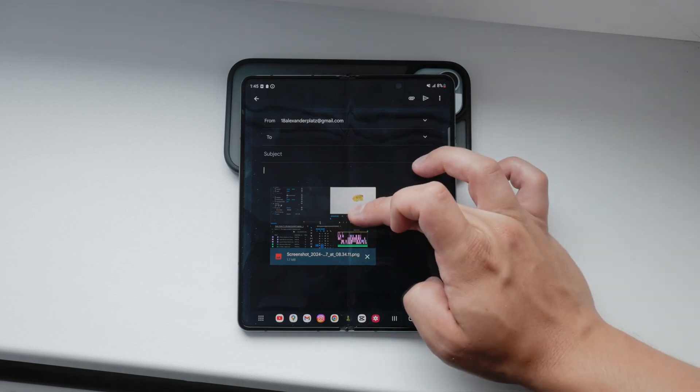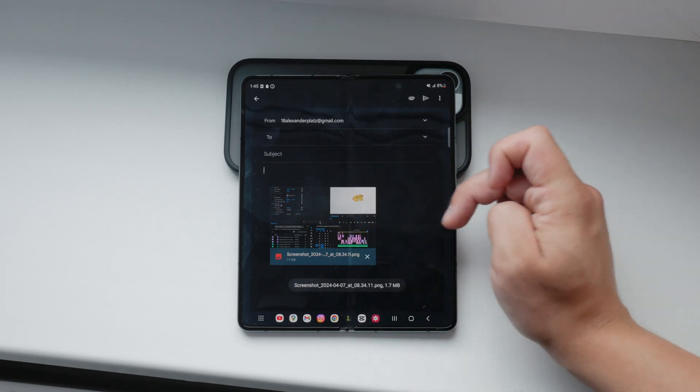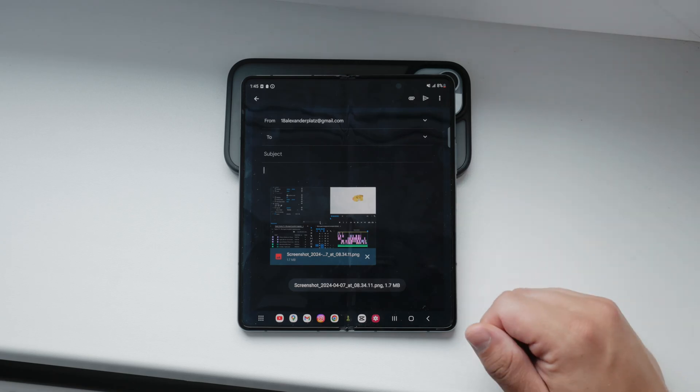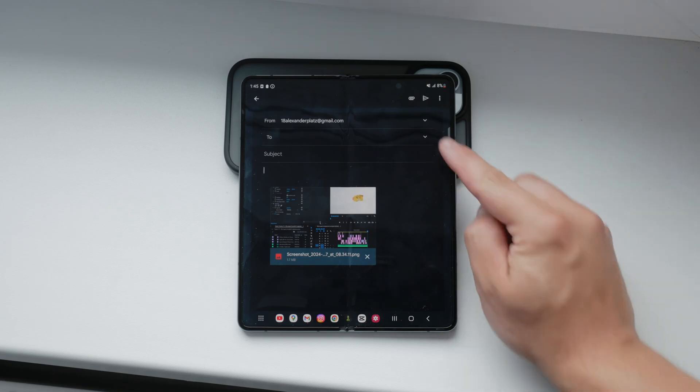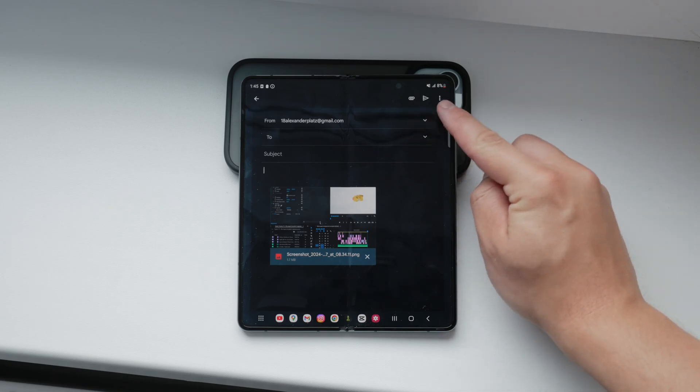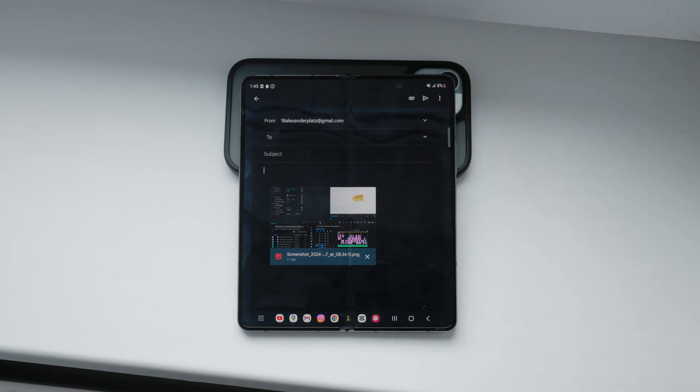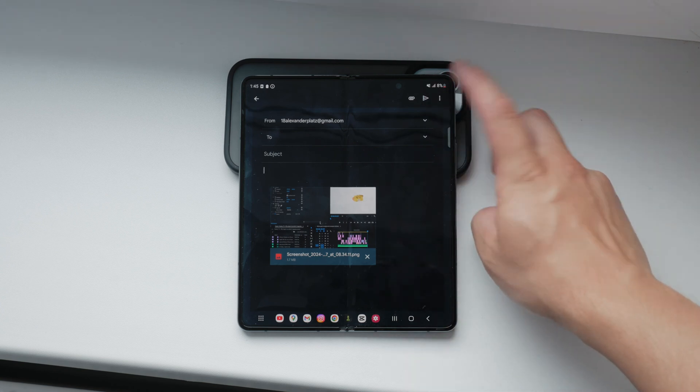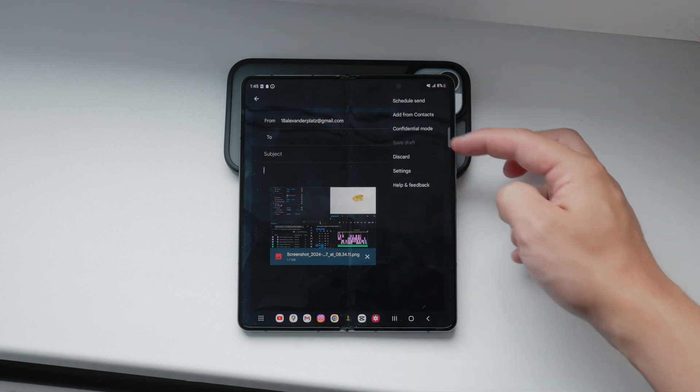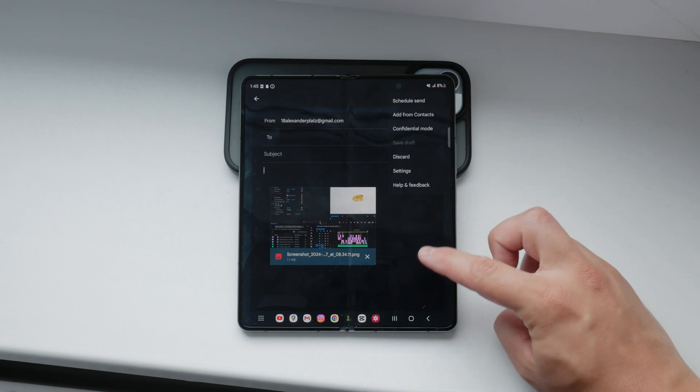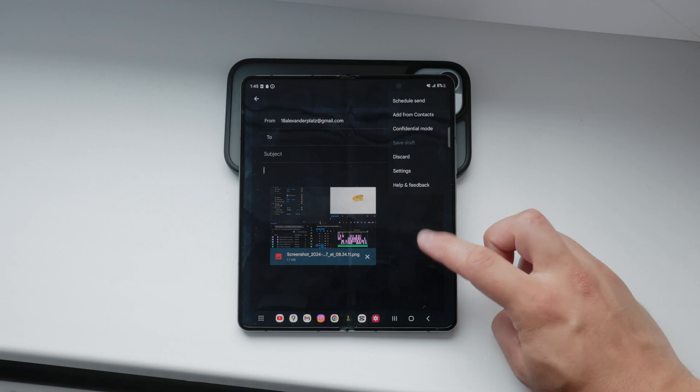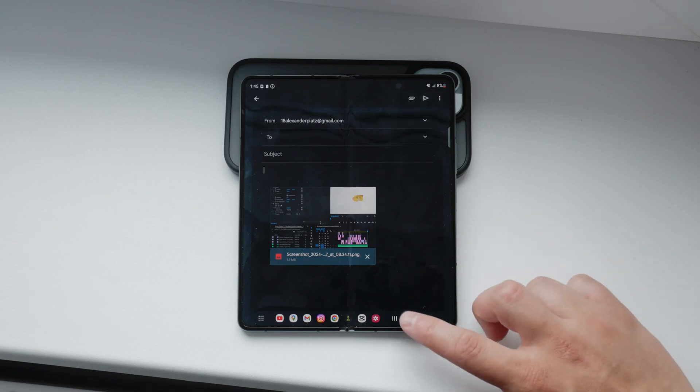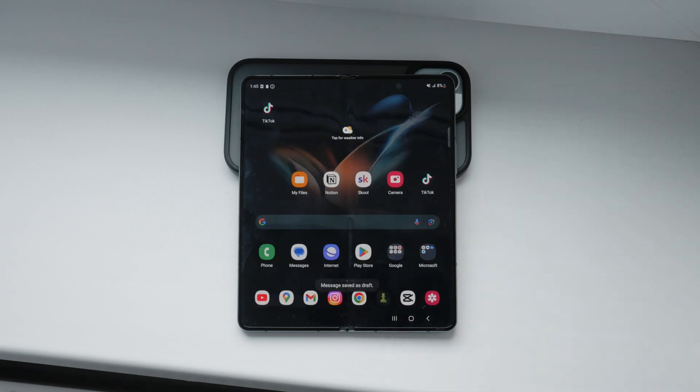Finally, tap the send button, usually represented by a paper airplane icon. Your email with the attached photo will be sent to the recipient, and that's how you attach a photo to an email on your Android device. It's a simple process, but if you follow these steps, you'll have no trouble at all.